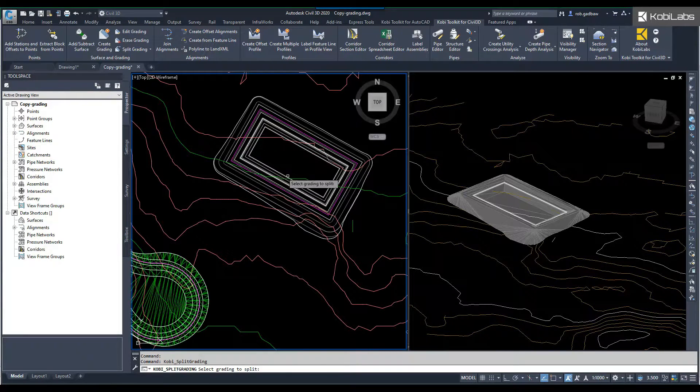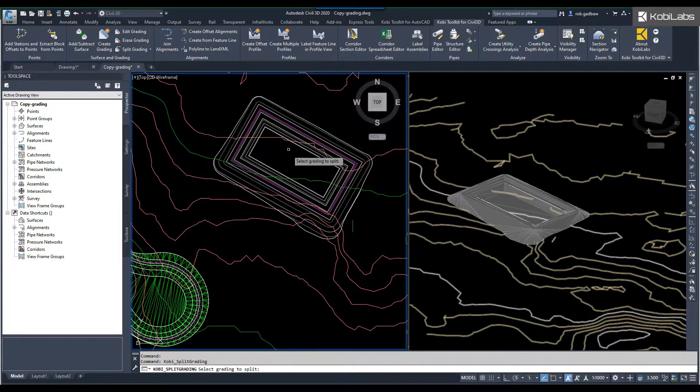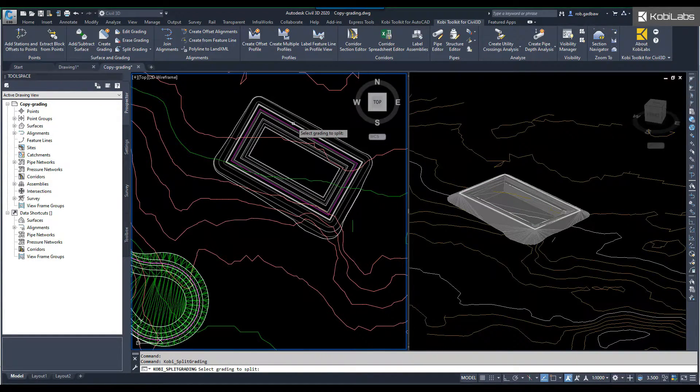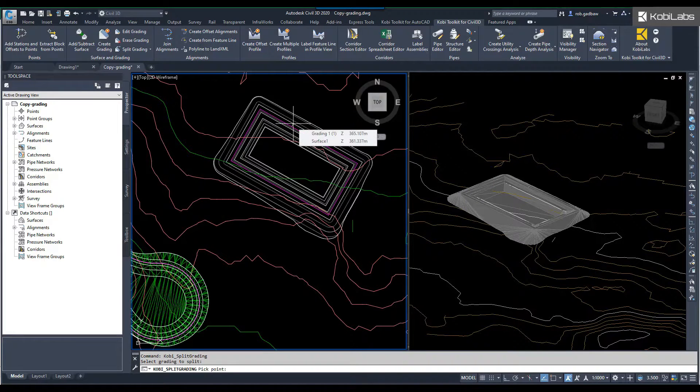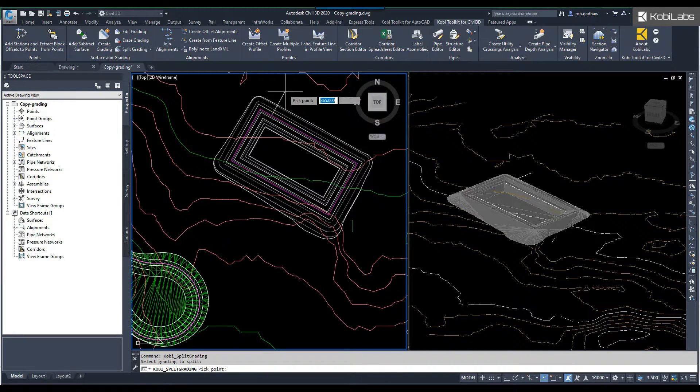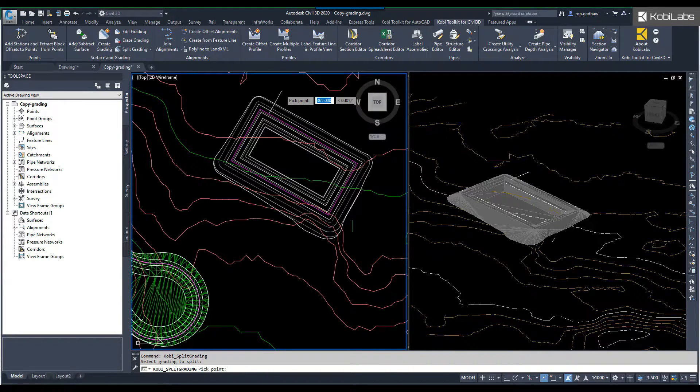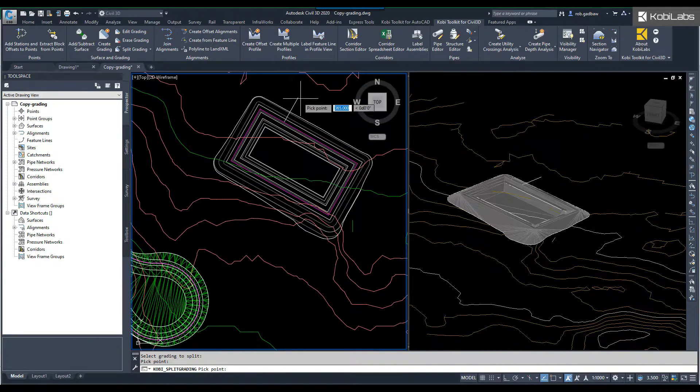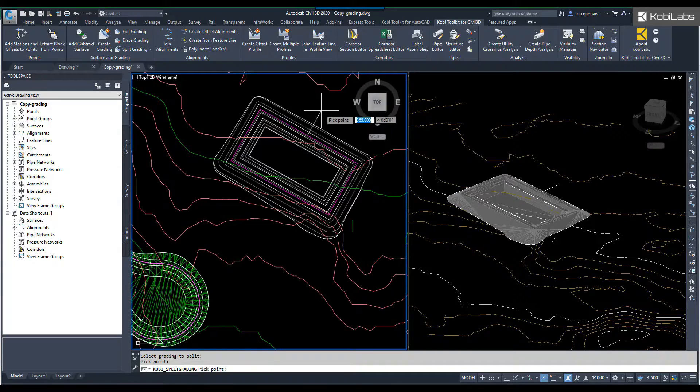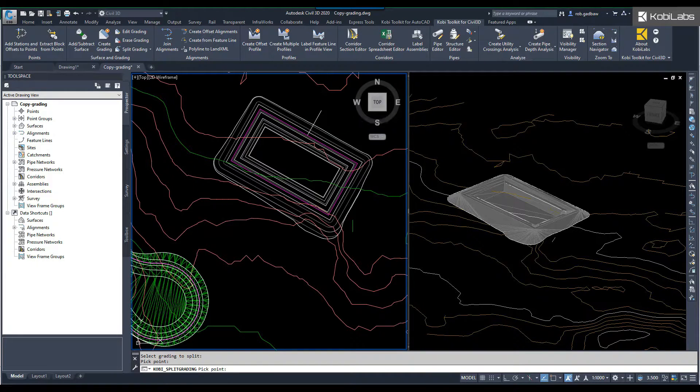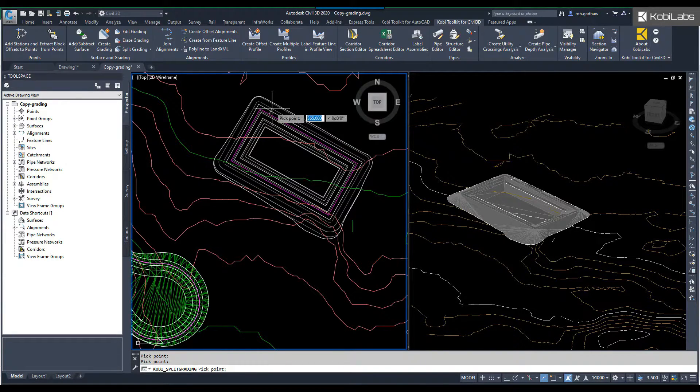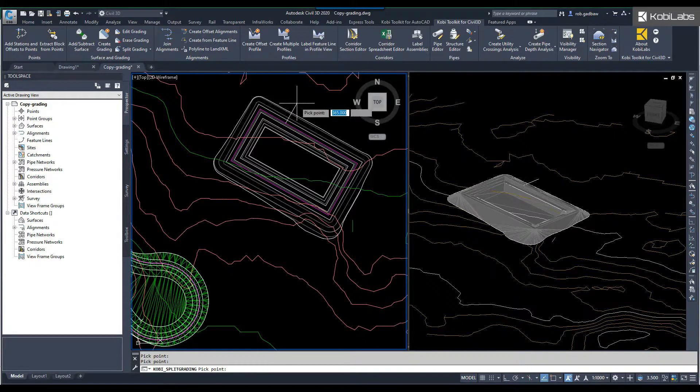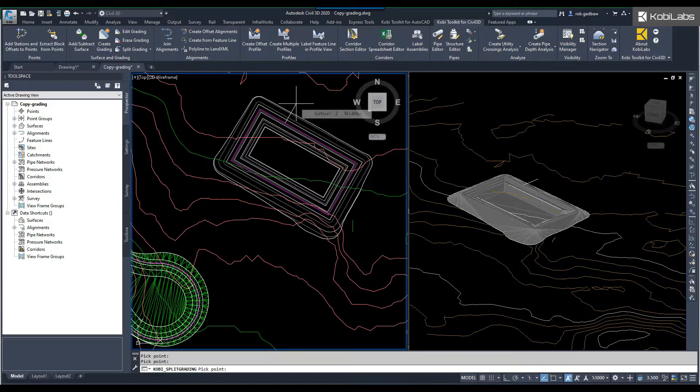It says select grading to split. So I'm going to select on this. And then it says pick your first point. So I'm going to say here and I'm going to go out to here also. And I can keep going around and picking, but I've just picked those two locations, and so I'm going to press enter.